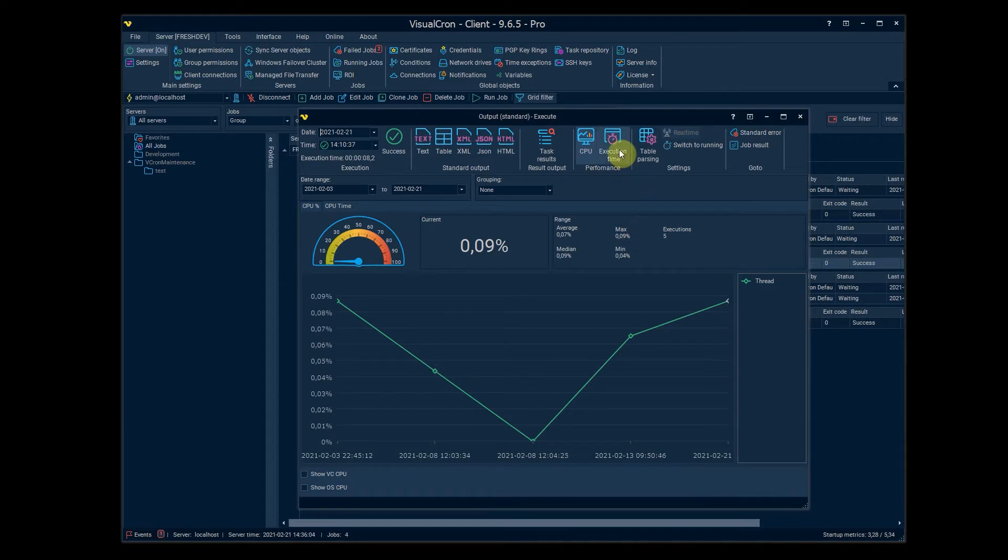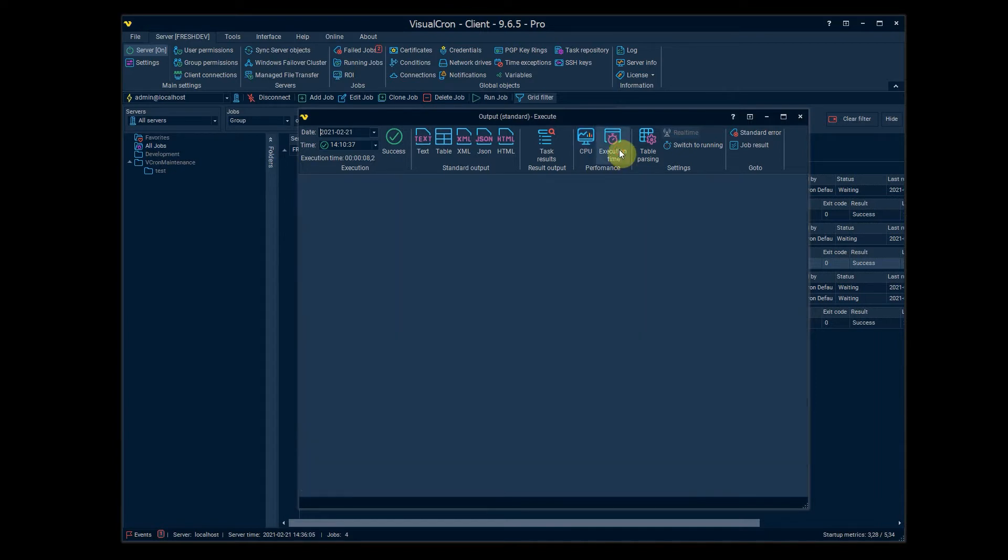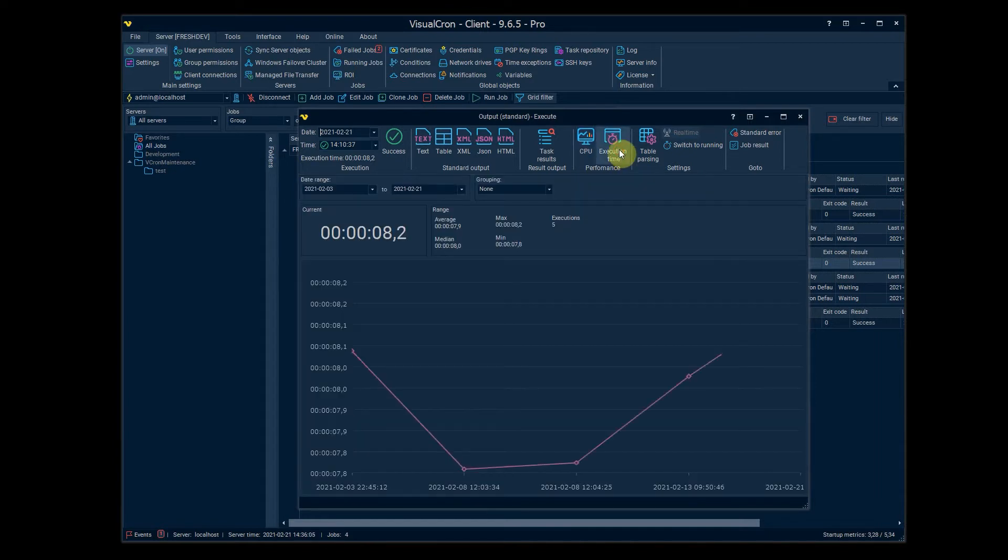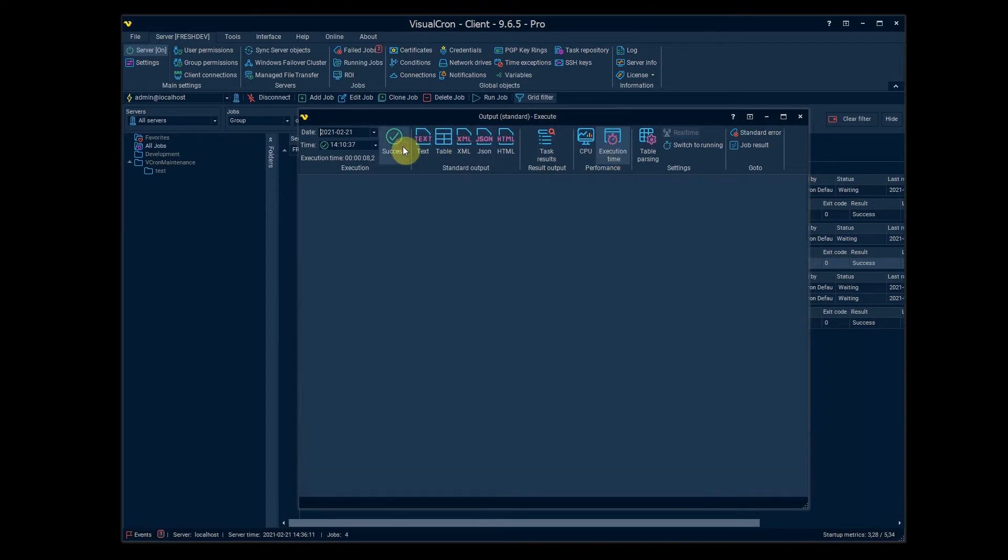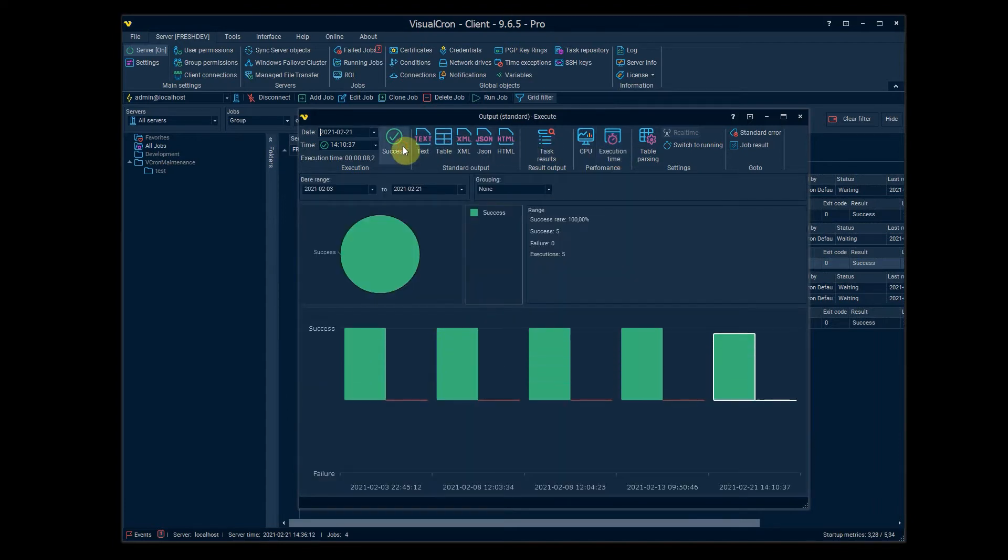Then we have the same for execution time as you can see how that varies over time. The same with success, we have a success failure ratio which you can look at here.